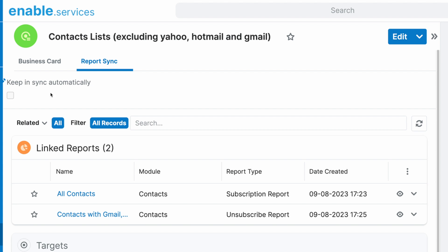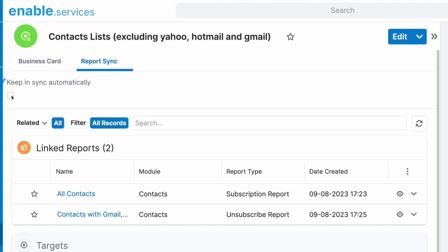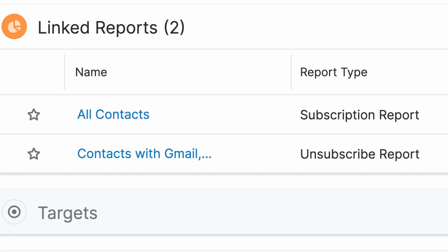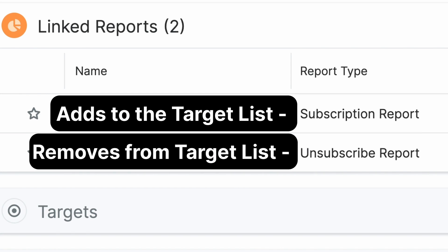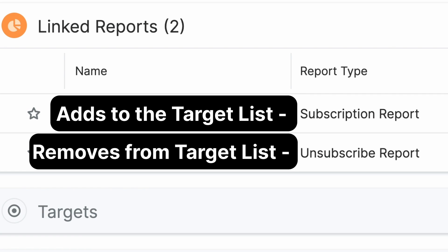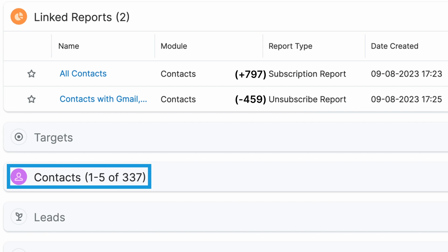Once Report Sync is turned on, which triggers automatic updates, your reports will be synced together and your target list will be ready to go. This is great for marketers who need the fluidity of ever-changing customer actions and preferences in their mailing lists to better reflect their brand.